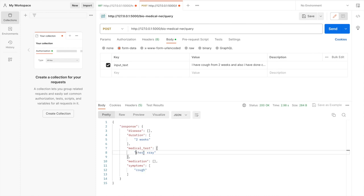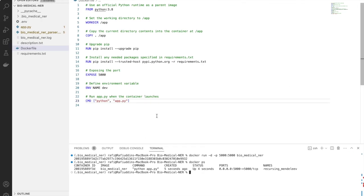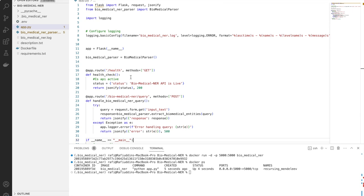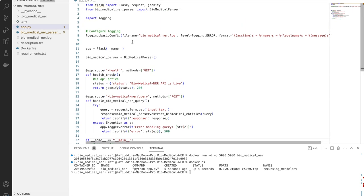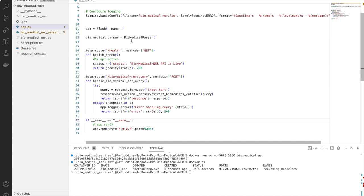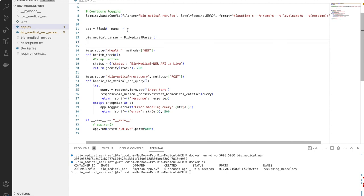As you can see, the symptoms list has 'cough' as a symptom, duration is two weeks, and the medical test is X-ray. This is it — you can see how quickly we can build a NER API using the ChatGPT API and LangChain. We can also deploy this system to the cloud. Thank you very much for watching this video.